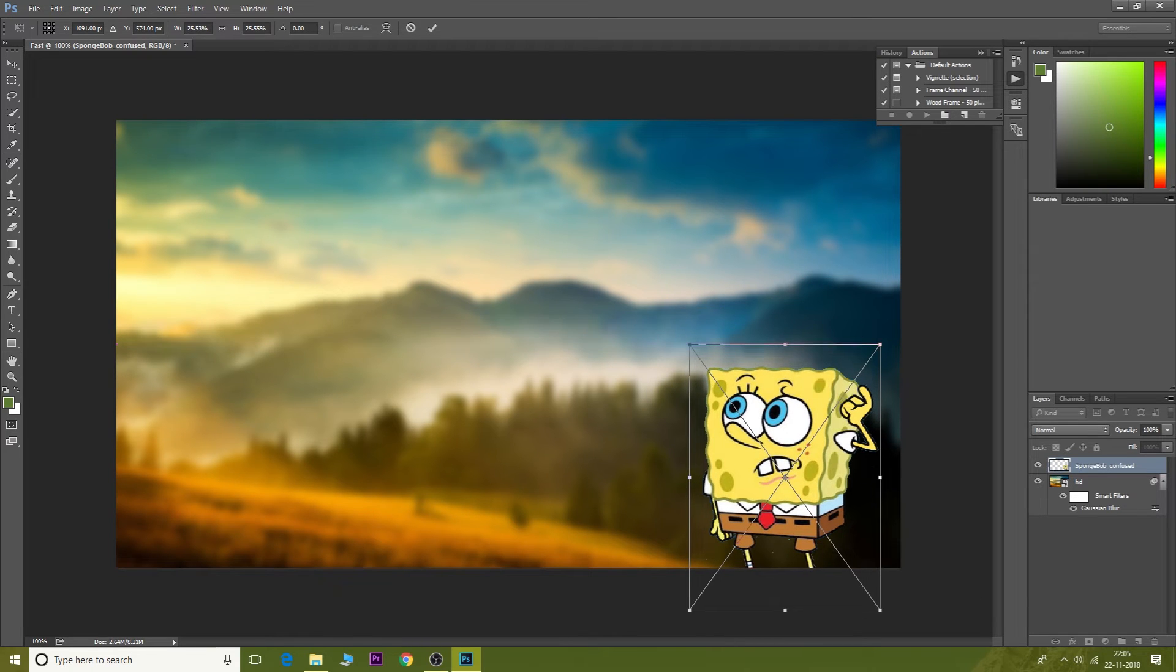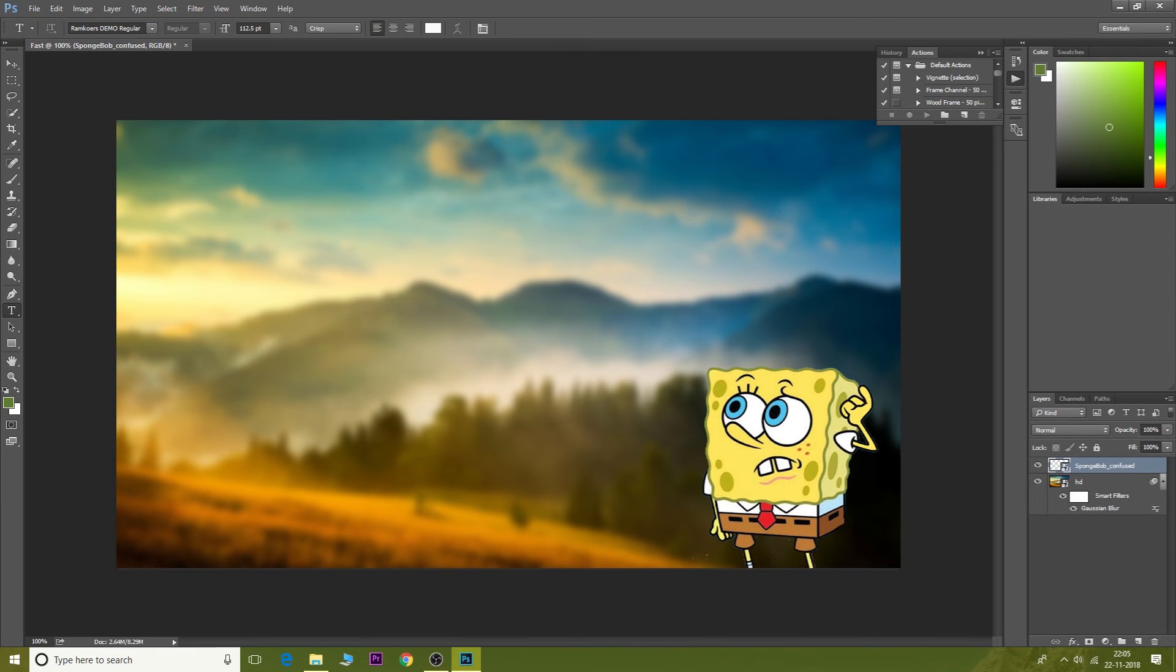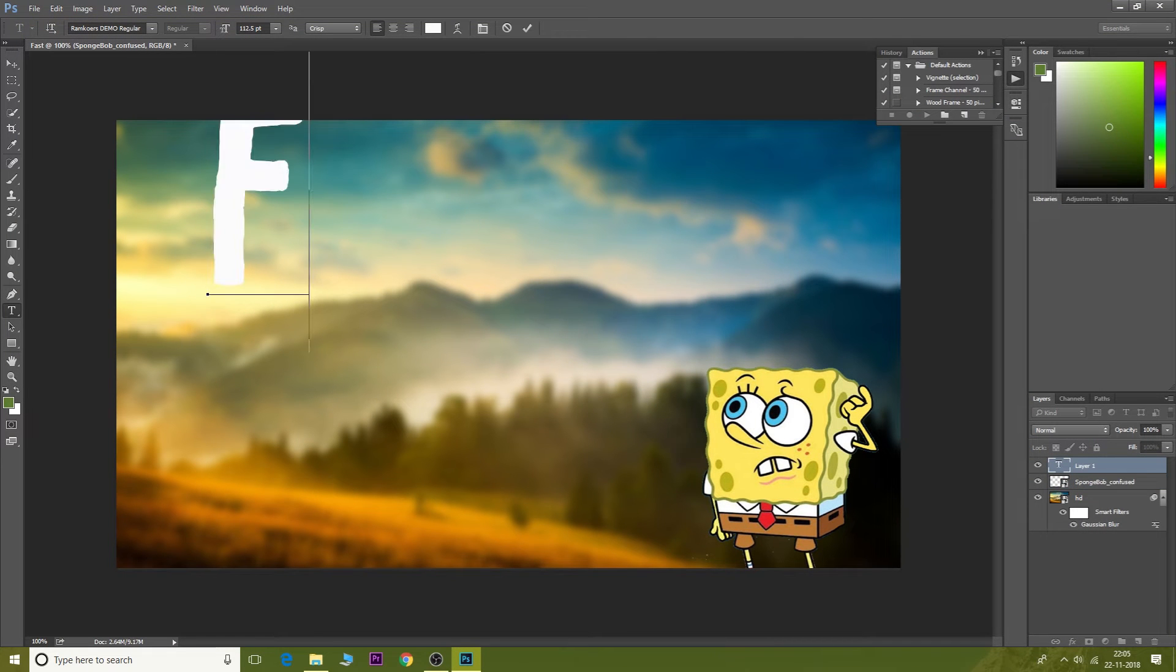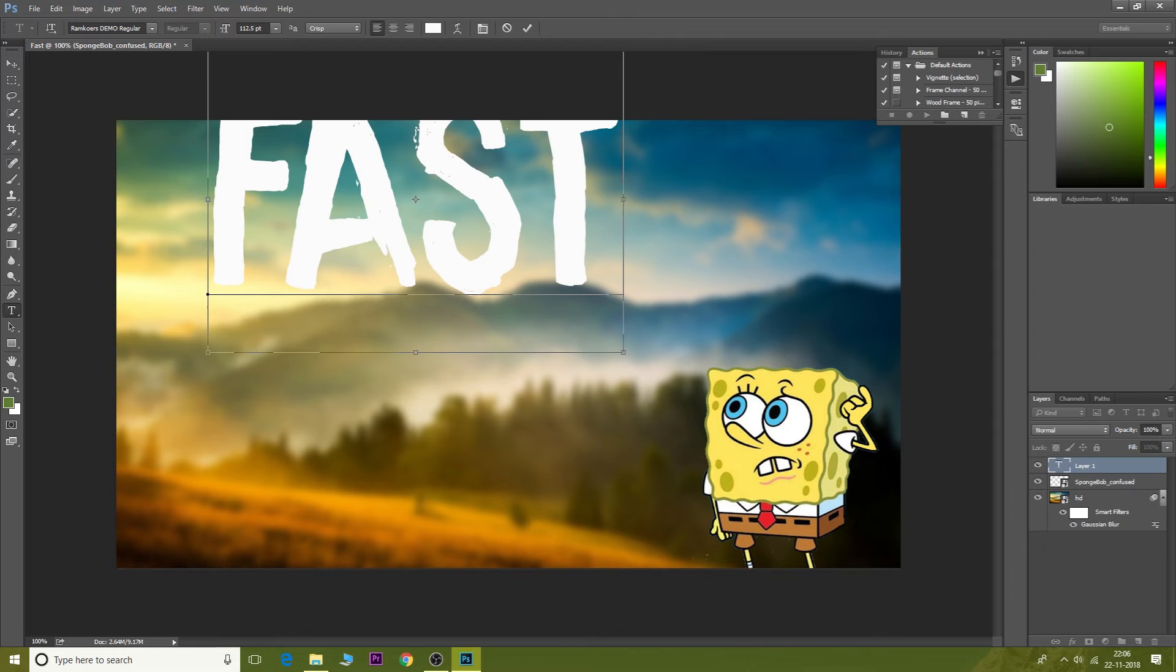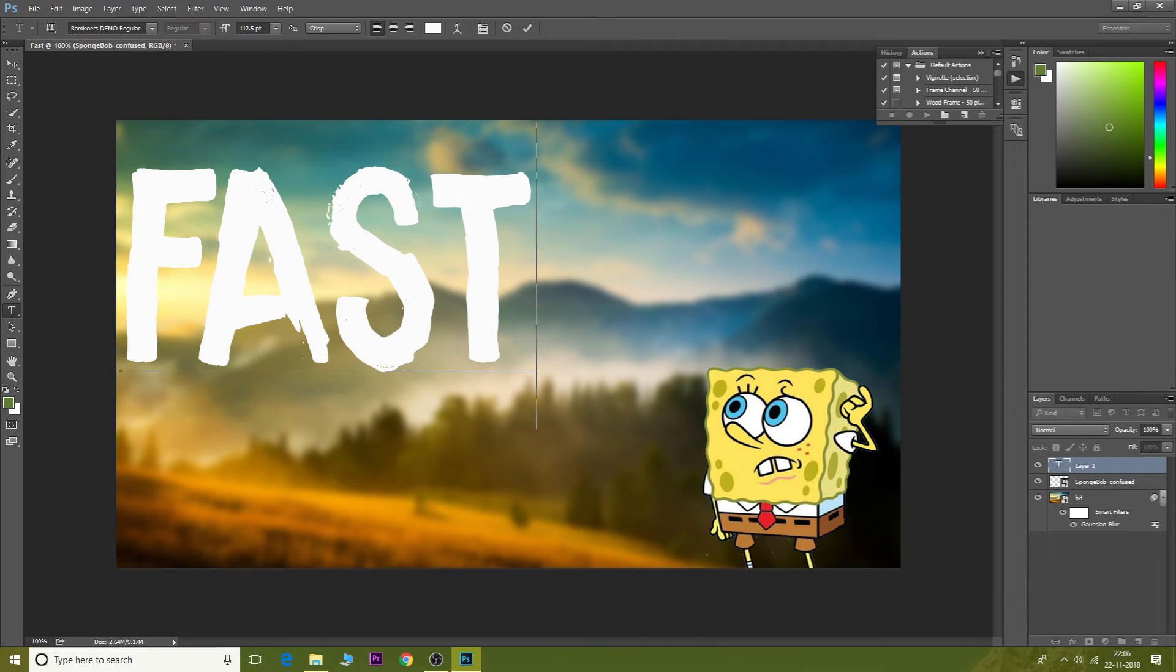But anyways, then go back and type anything in the text. I'm gonna say 'fast' because this is again really fast. And then adjust its position, then go to the Layers tab.